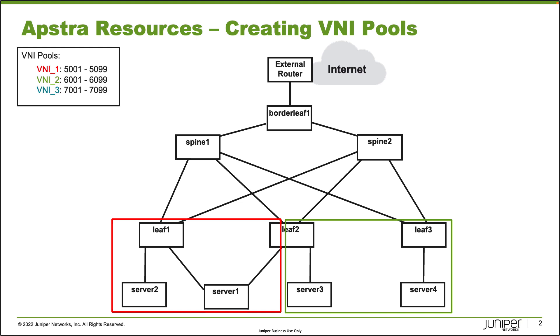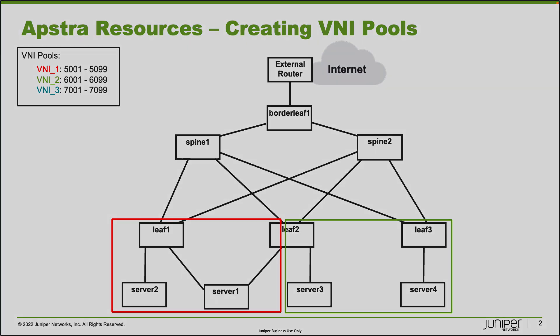What we're looking to do with this learning byte is create some VNI pools. We're just creating them right now, we're not going to apply the resources anywhere. That'll be a different learning byte. We're going to create three VNI pools, and only two of those we'll be using in the future. VNI one is going to be a pool of VNIs of 5,001 to 5,099. VNI two is 6,001 to 6,099, and VNI three is 7,001 to 7,099. Let's go ahead and jump to the web interface of Apstra.